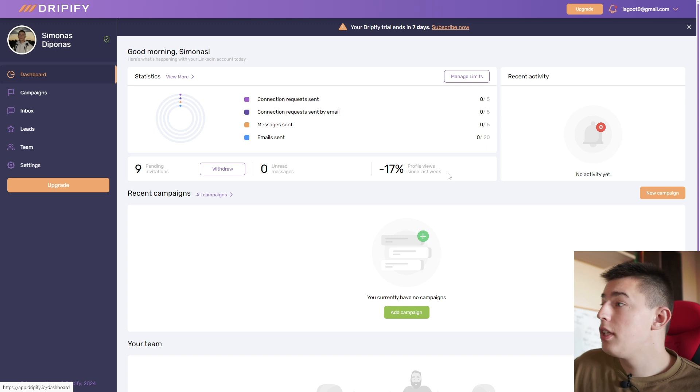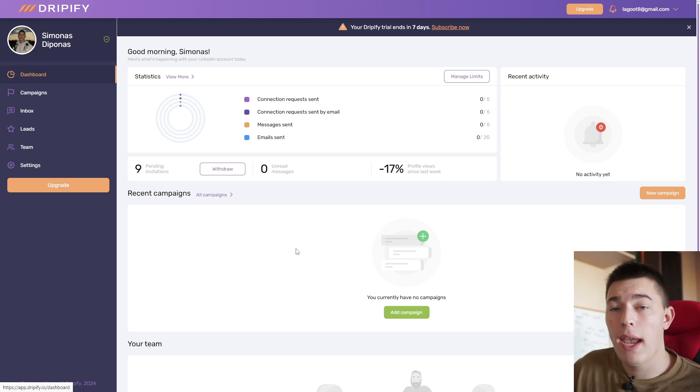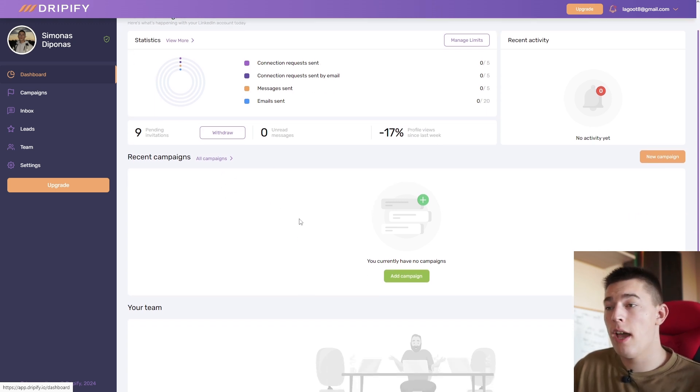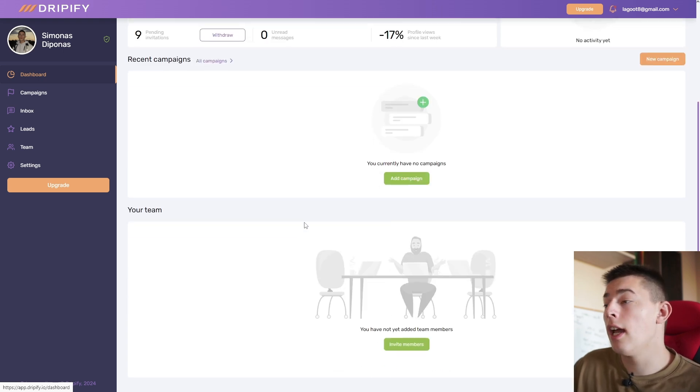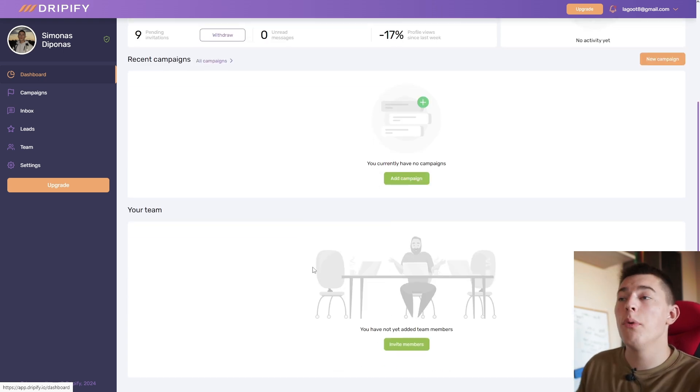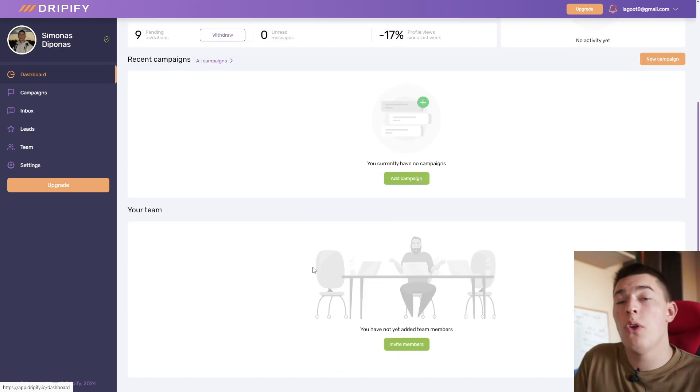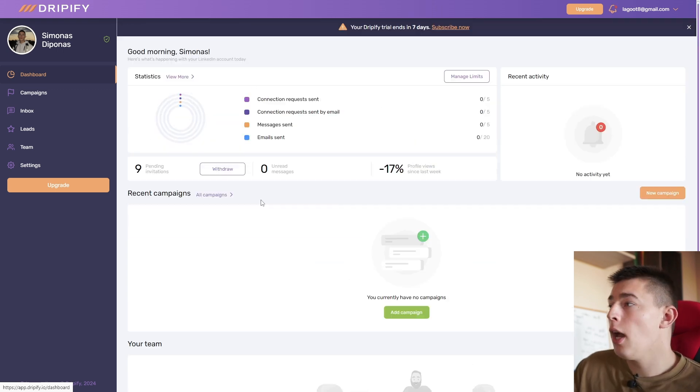The second thing you'll see in your dashboard is your recent campaigns. Of course, you don't have any yet, but once you create some, you'll see them right here. You'll also be able to see how your team is performing if you have connected any other team members to your account.